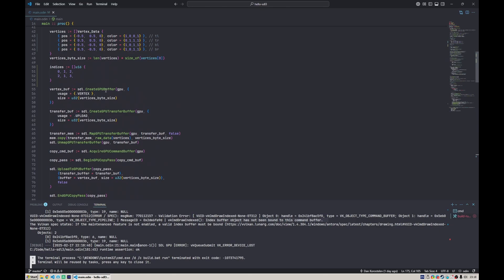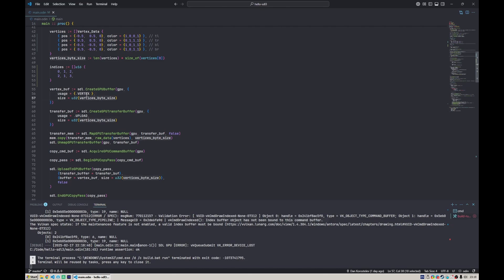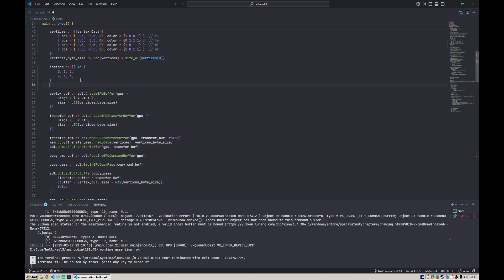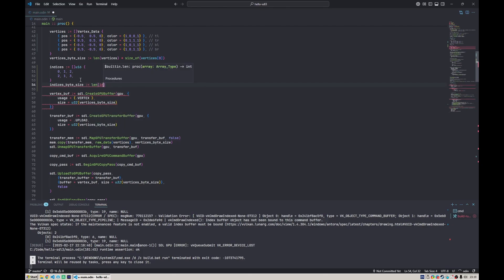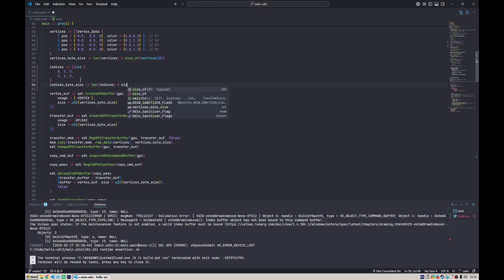To bind that, we of course need to create it. Index buffers are created exactly like the vertex buffer, but instead of vertex we say the usage is index. For that we need the byte size of indices.